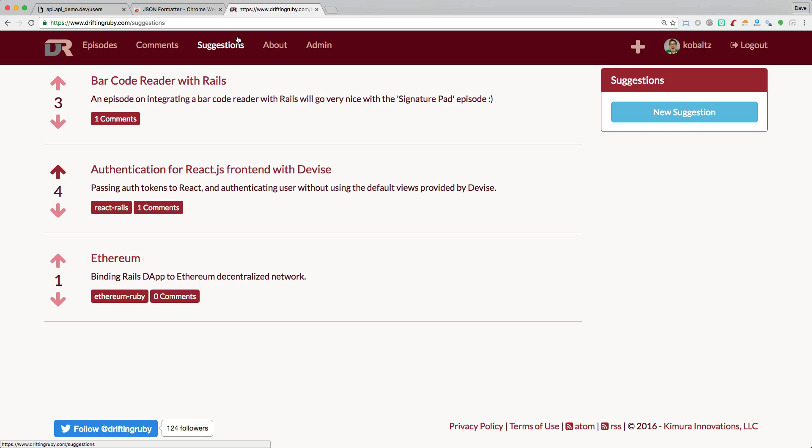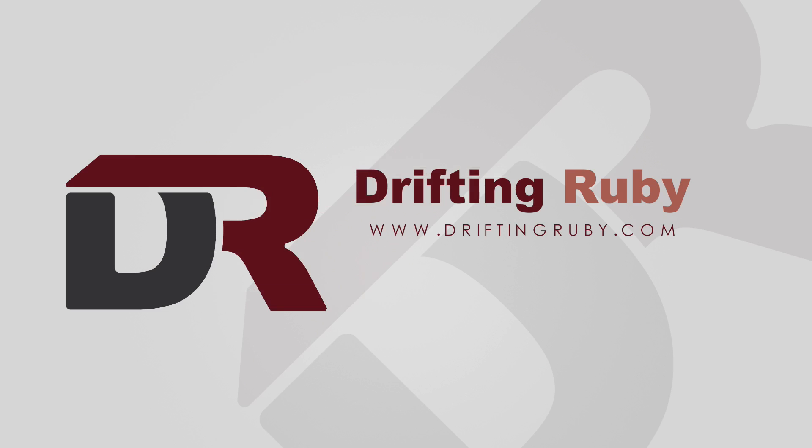If you have any other suggestions on different API topics that you would like to see, sign up for a free account on Drifting Ruby, go to the suggestions section, and add in your suggestion there. Well, that's all for this episode. Thank you for watching. For more videos, check out DriftingRuby.com.